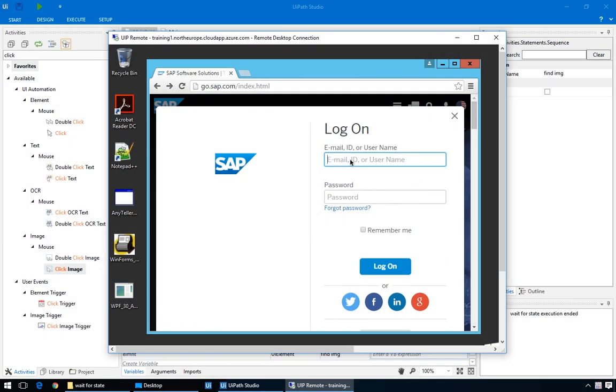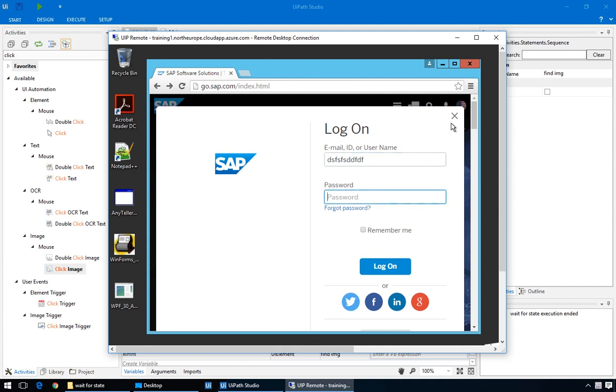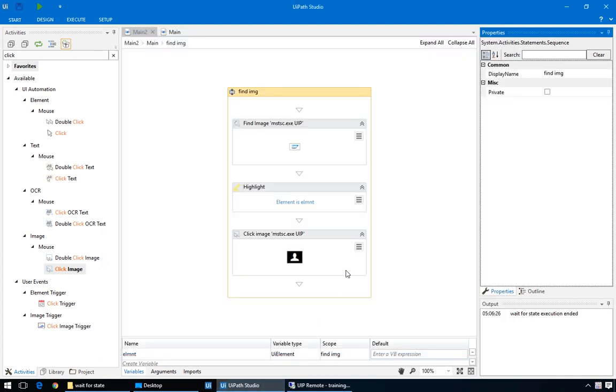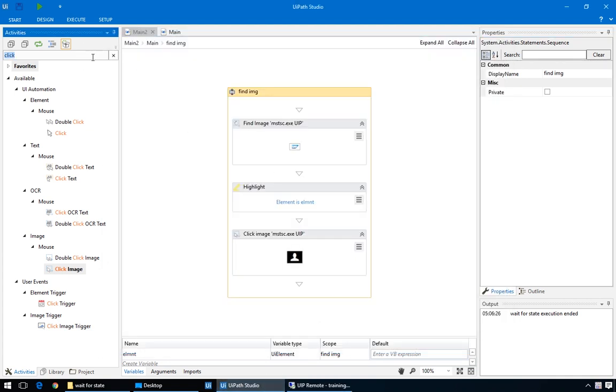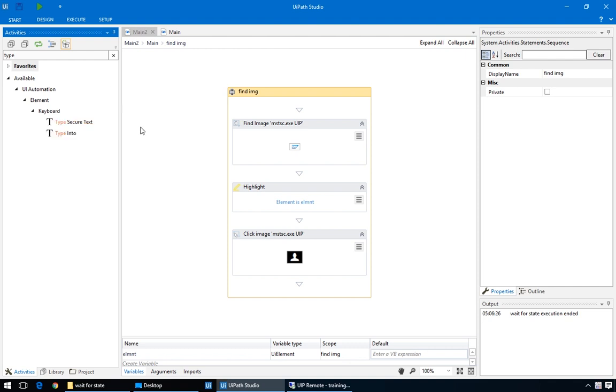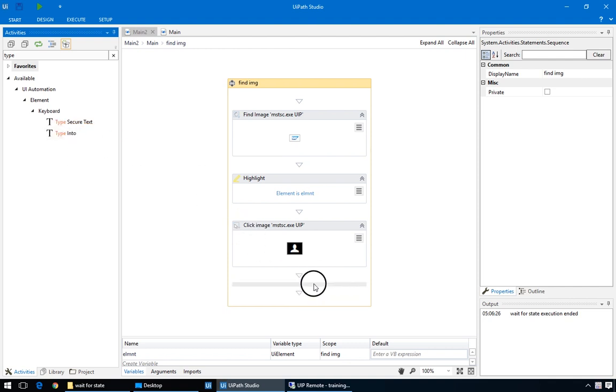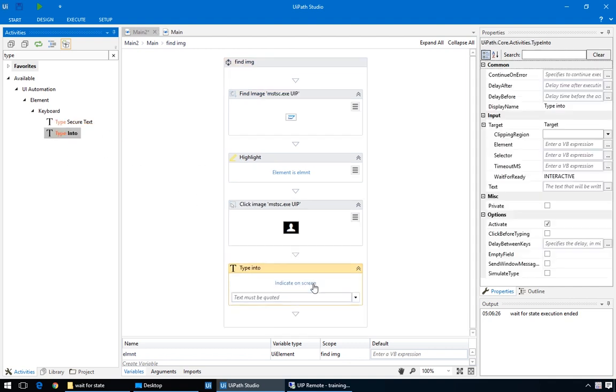Carrying on with our example, we notice we're pretty lucky because the focus is already on the first input field. So, all we have to do is type the email and press tab once to go to the next field. Here, we can type the password and then we can press tab once, twice, and the third time, we're on the logon button. So, with that information, we can start automating. We'll add a type action after it and use it to type in the two fields and navigate between them.